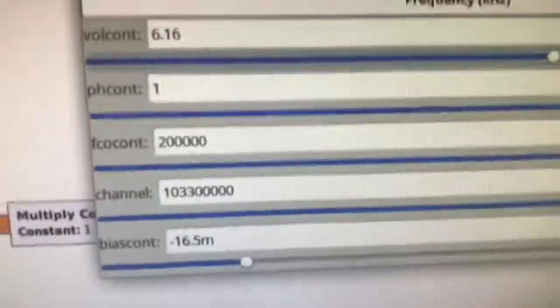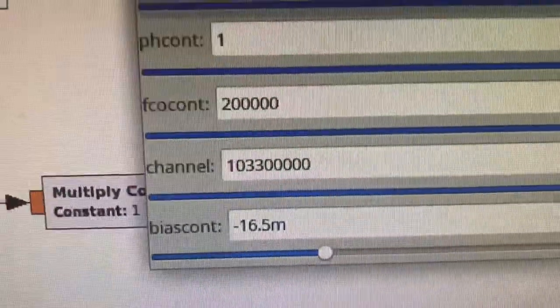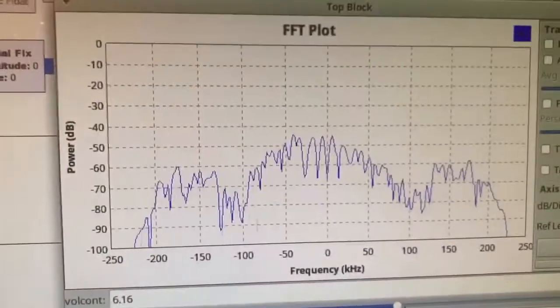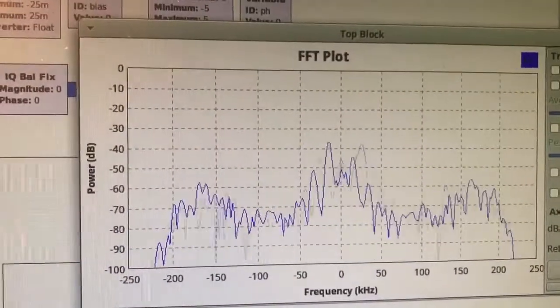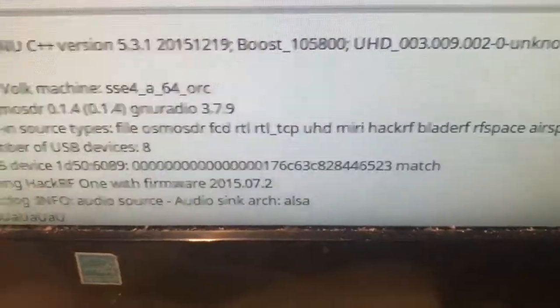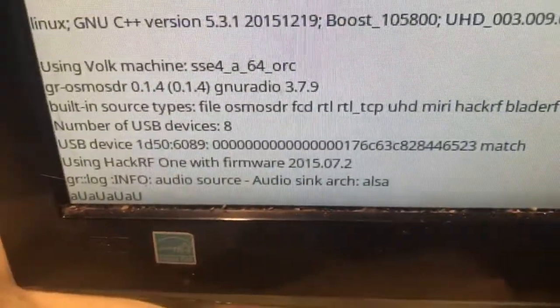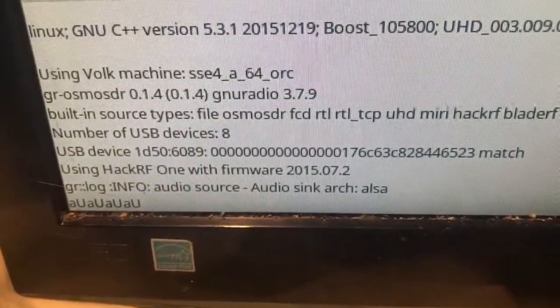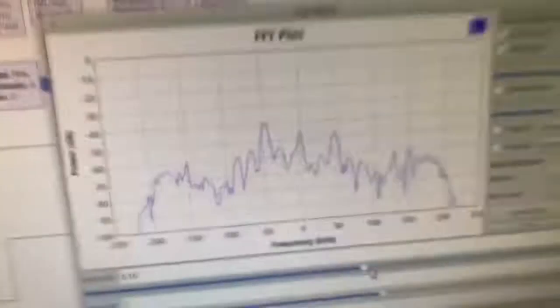Is that 103.3? Yeah, 103.3 — they play some wild stuff. But that fixes it for radio, and it's also not creating too many overruns anymore. Isn't it weird? Just doing it.